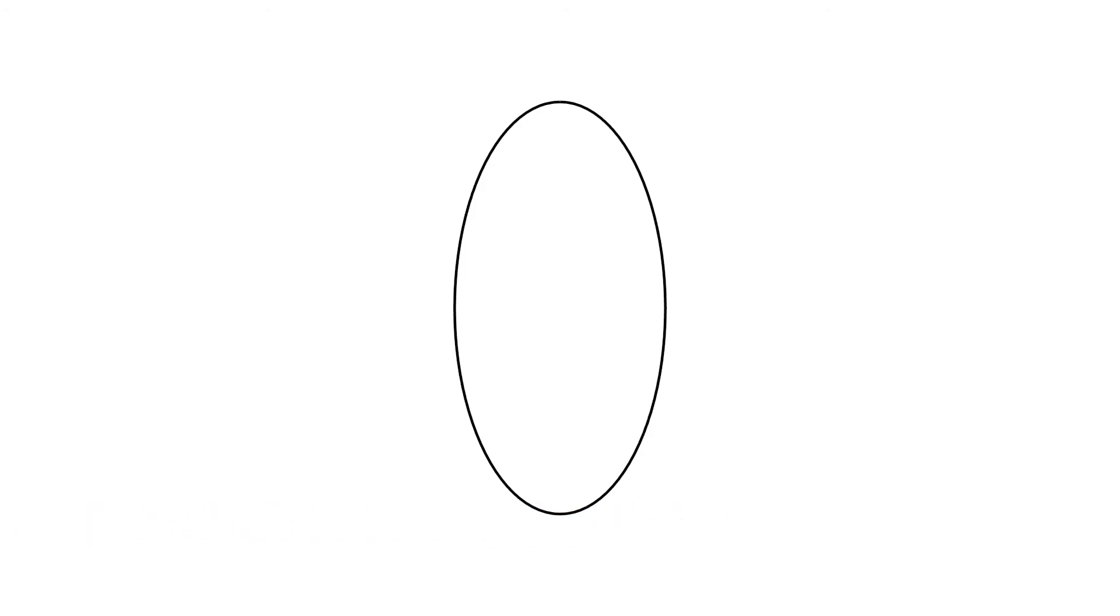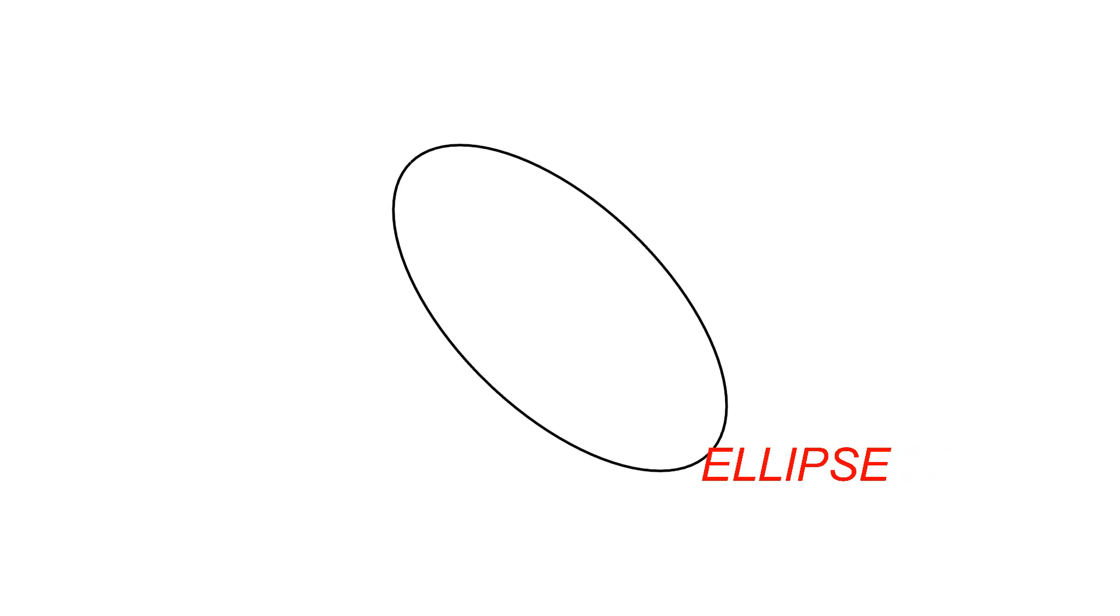If you squash it sideways, again you get an ellipse. In fact, squashed at any angle and it is still called an ellipse.